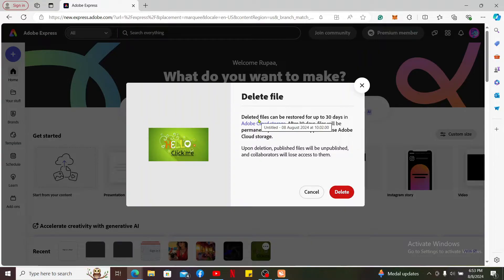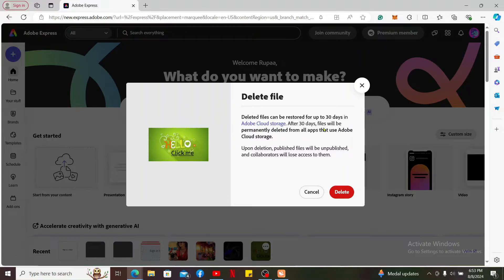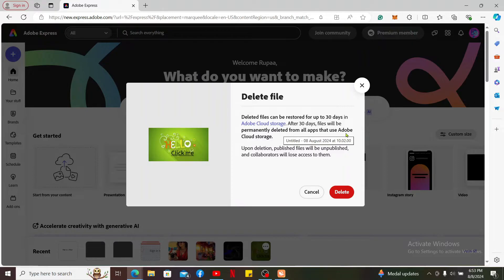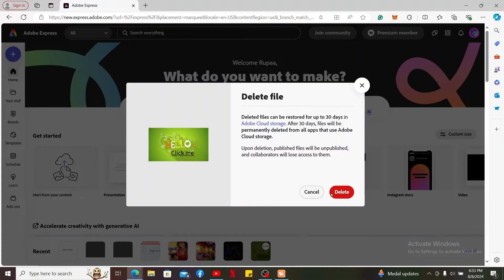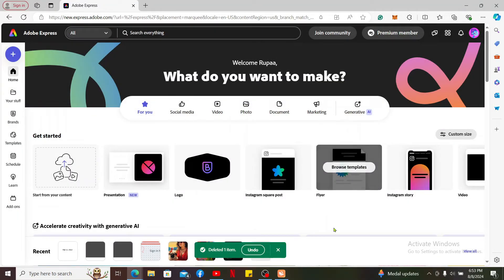It tells you that deleted files can be restored for up to 30 days in Adobe Cloud Storage. After 30 days, files will be permanently deleted from all the apps that use Adobe Cloud Storage. So let's go ahead and click this project over here just to show it to you. Click on the delete button and you will be able to delete the item.